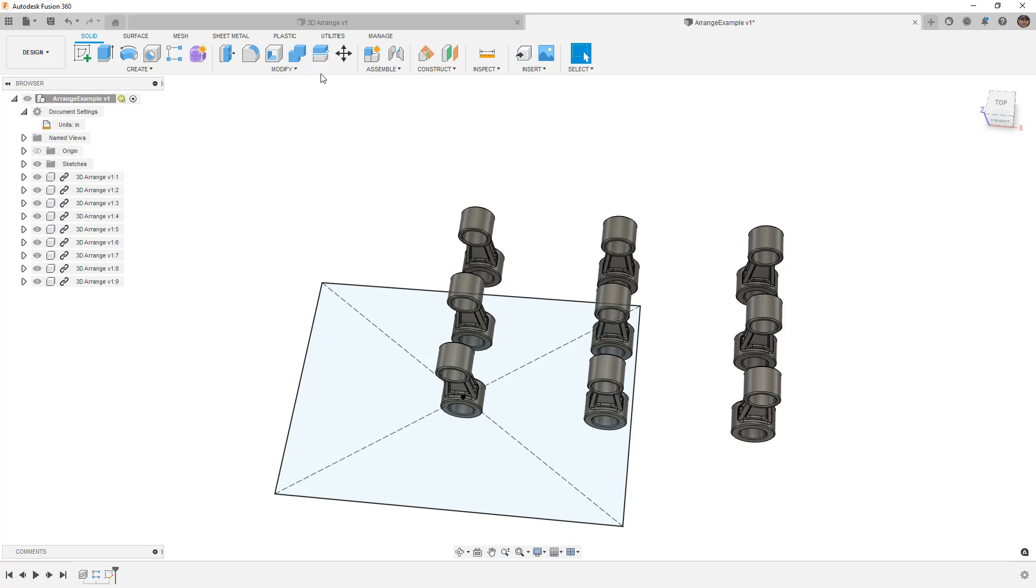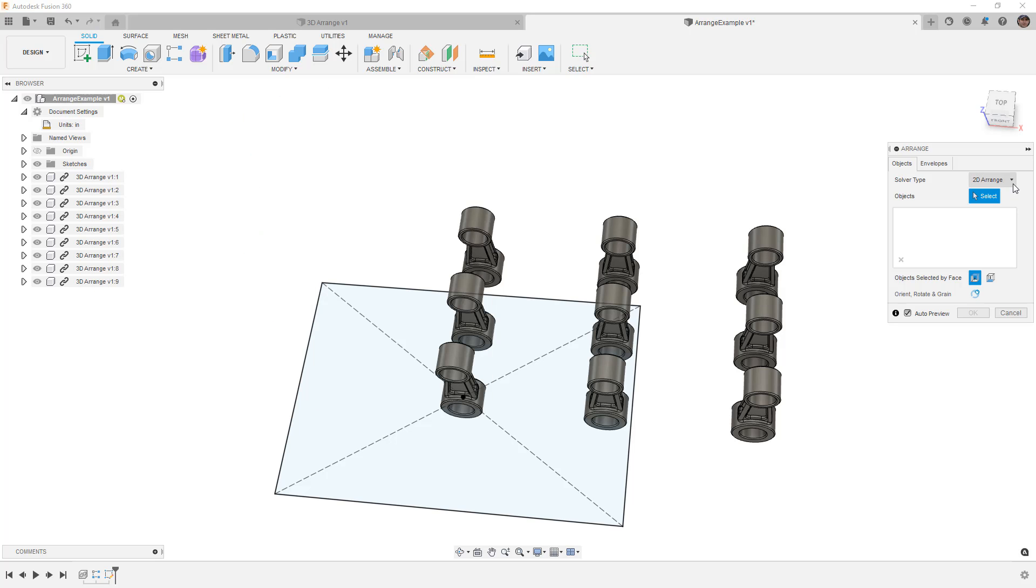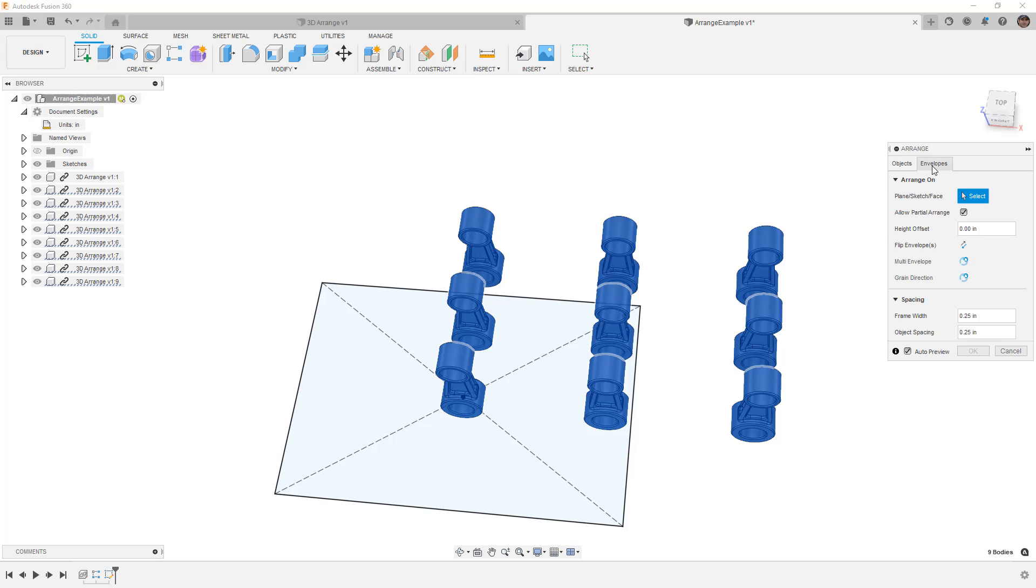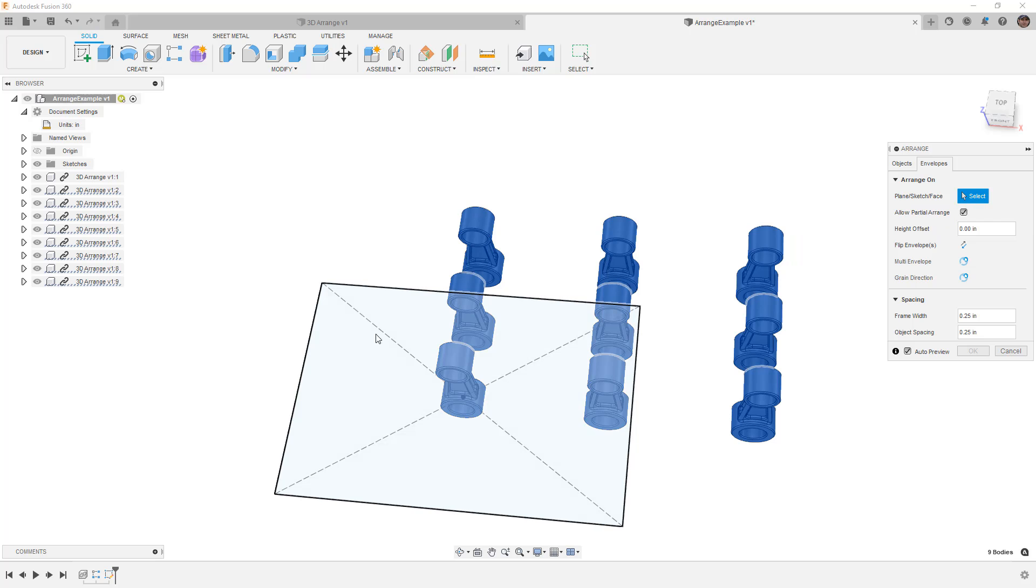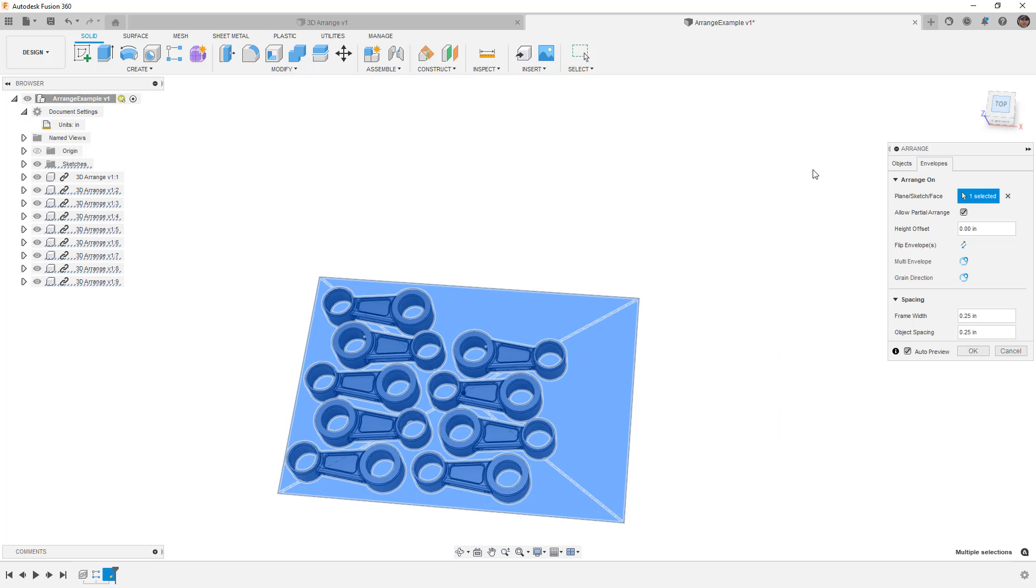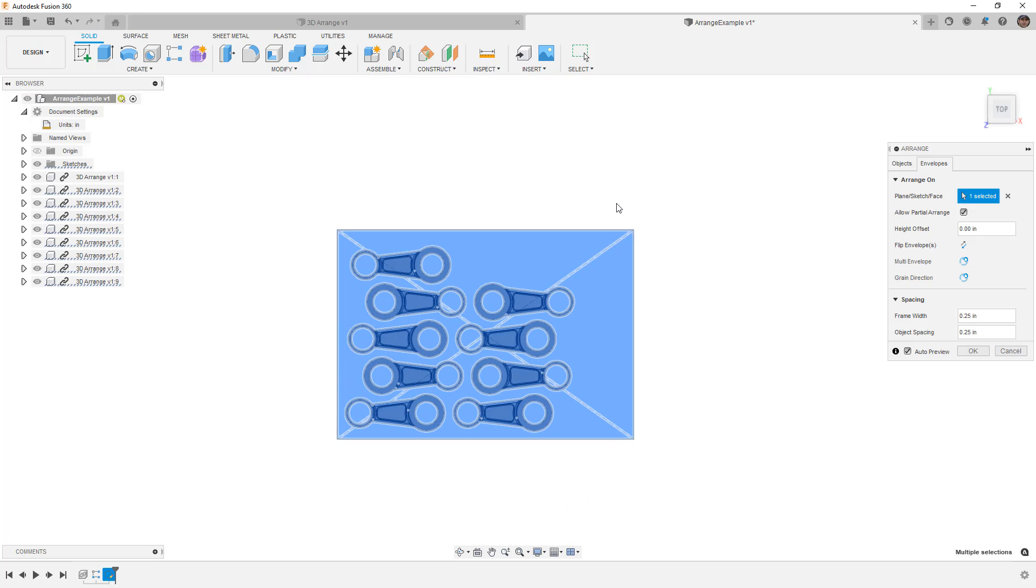So we're going to modify, arrange, and in this case, we're going to do a 2D arrange. The objects are going to be all of my components, so I can shift-select them all inside the browser. Then I'm going to move on to the envelopes. For the envelopes, I'm going to select this profile here, and it's going to work its magic and try to arrange them for me. You'll notice that it fits them in that very easily.